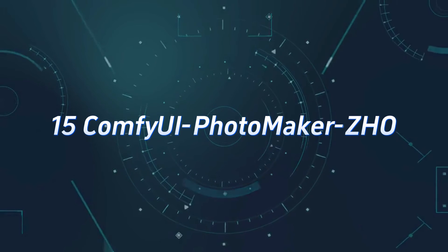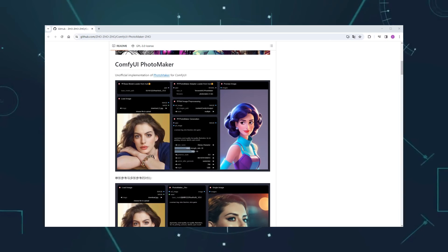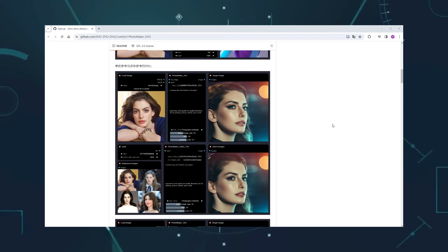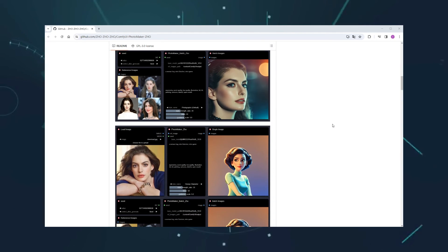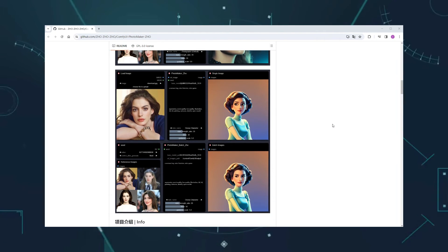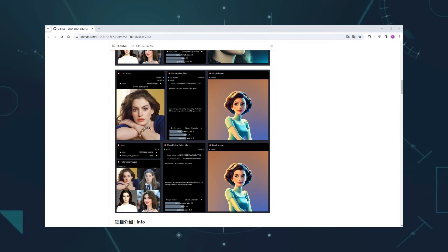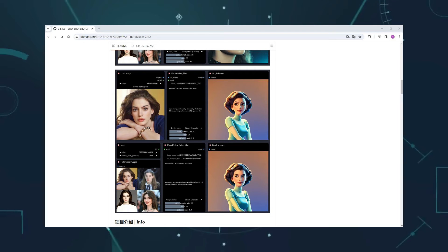Number 15, Comfy UI Photo Maker ZHO. Zozozo's unofficial implementation of Photo Maker, similar to Instant ID, can replace a given character image with other specified style images. However, I personally feel that the results are not as good as Instant ID's, making it a lower substitute.